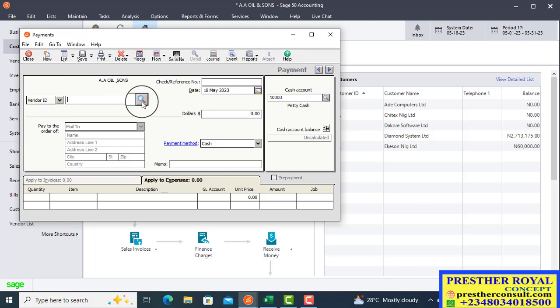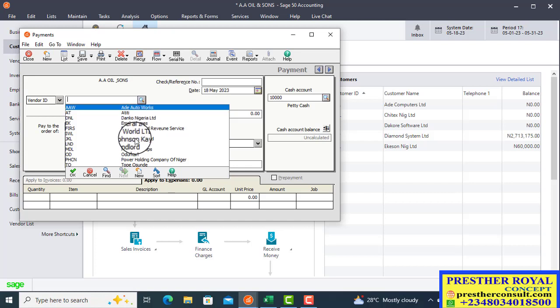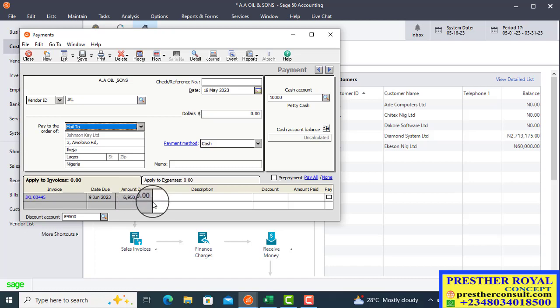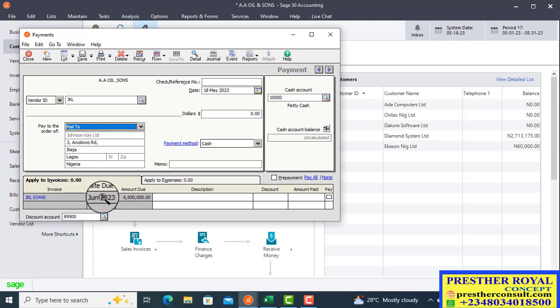You click on the vendor ID. From the drop-down, you will look for the name of this particular vendor. The vendor name is John C.K. We click on John C.K. The debt that the company owes to John C.K. will display. This is the debt owed to John C.K., 6,950,000. That is the debt owed to John C.K. And this is the due date, the date you are to pay the company.